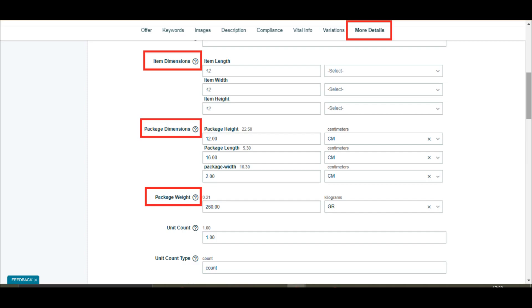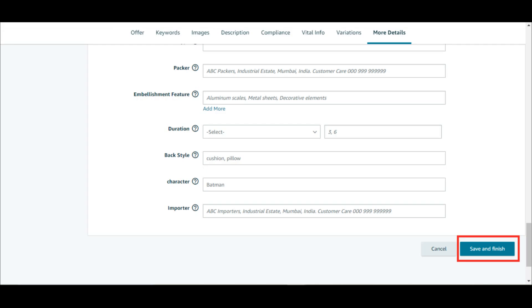Item dimensions, package dimensions, package weight. Once mentioned, click on save and finish to save the changes.